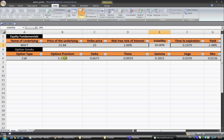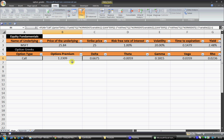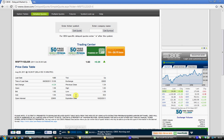So you can see here that that gives us an option premium for 1.2309. Now the problem with this is that 1.2309 is very different to the last trade which is 1.63.